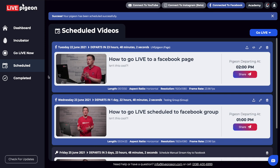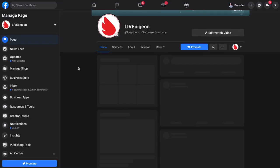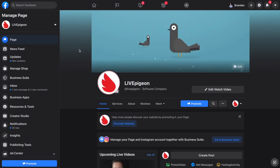We have a blue box indicating Facebook, and it shows that it's going to be departing in 23 hours and 48 minutes, at 2pm — which is great. If anything doesn't look right, feel free to edit it. What I always like to do is click on the image inside of the post, which will open up Facebook and take us to the page that we're planning on going live to.